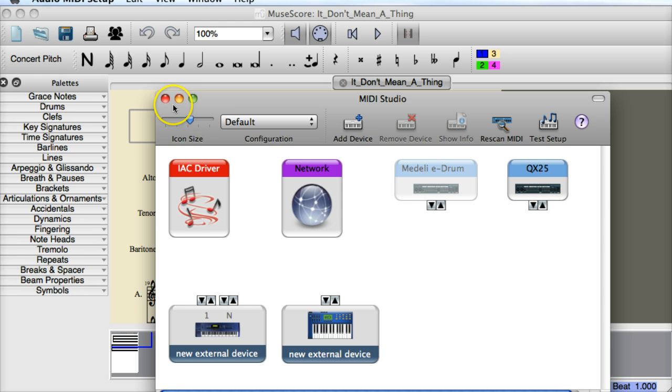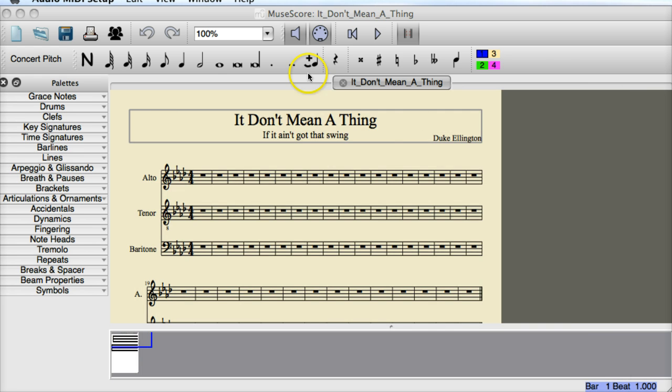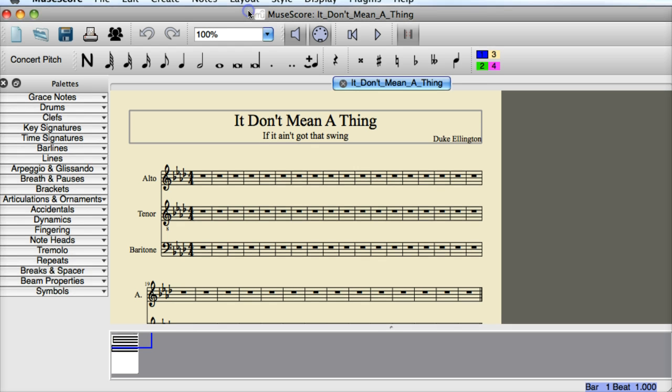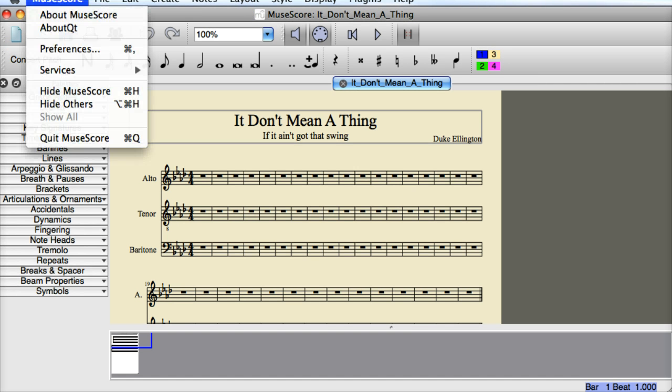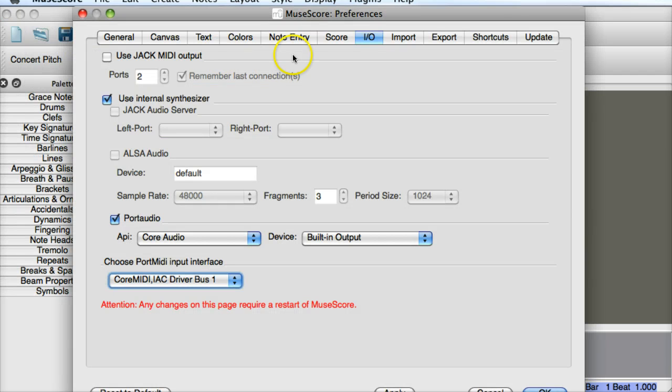Now once that's done, if that's not done you'll need to fix it, but once that's done in MuseScore, what we need to do is go into the MuseScore menu, into Preferences and into I.O.